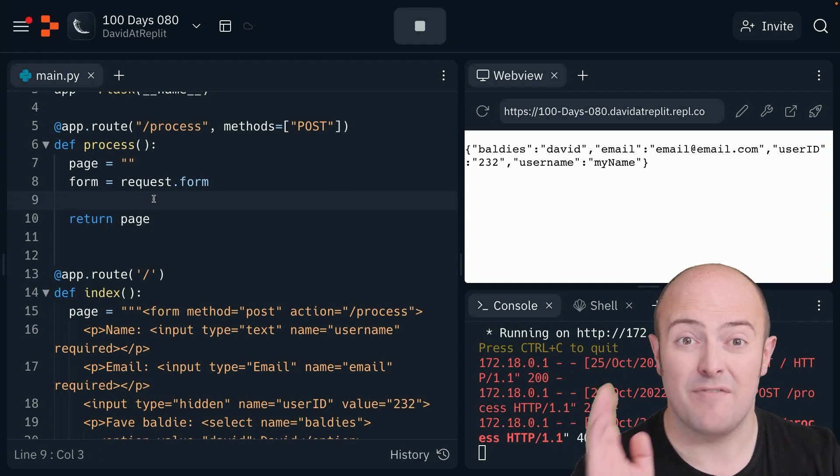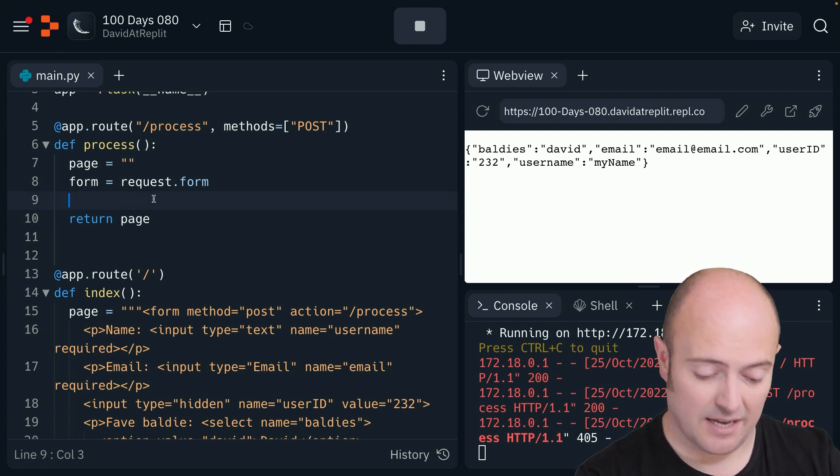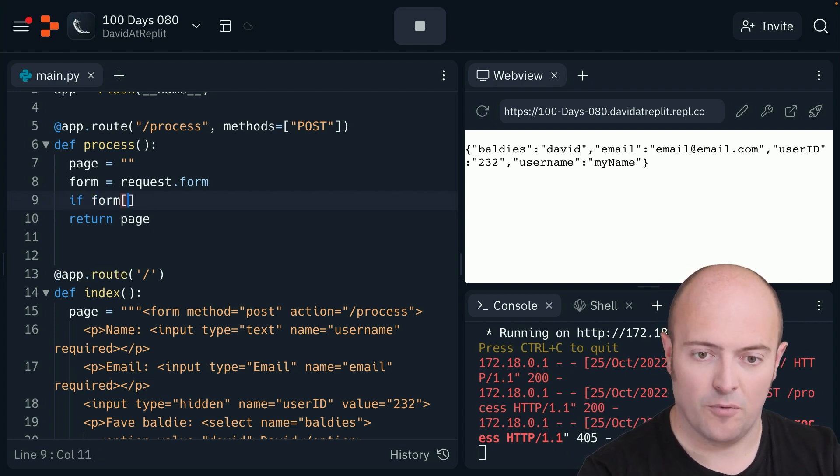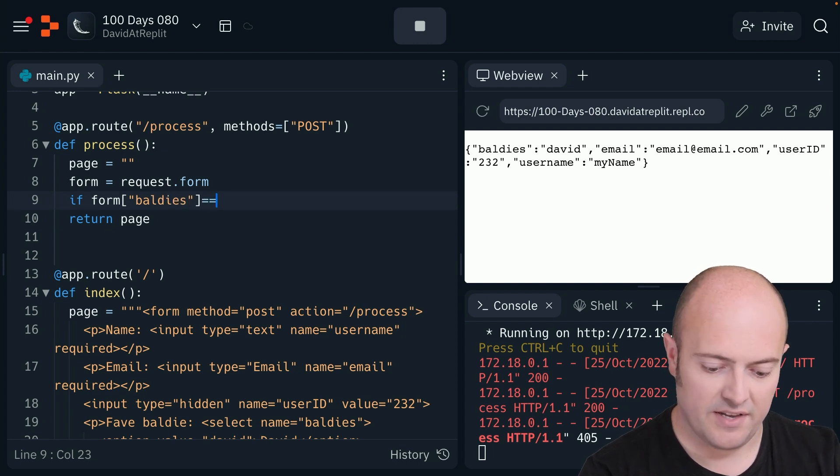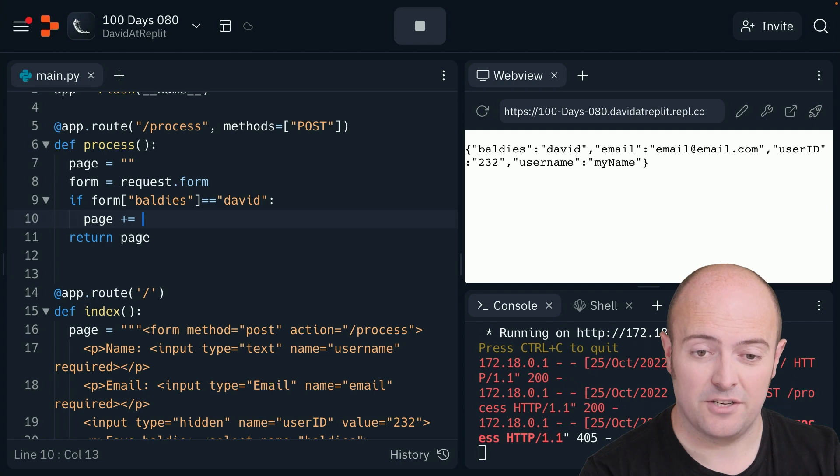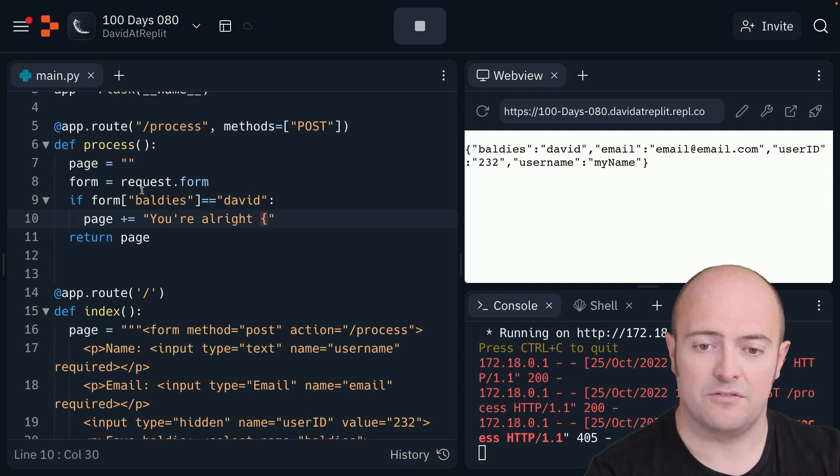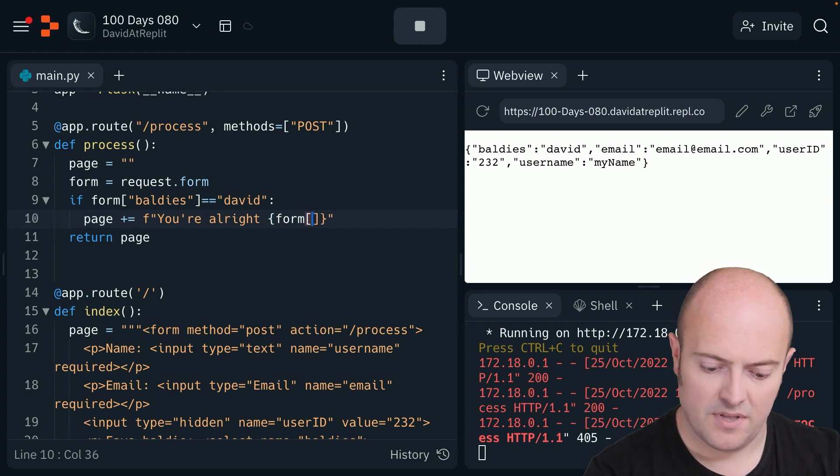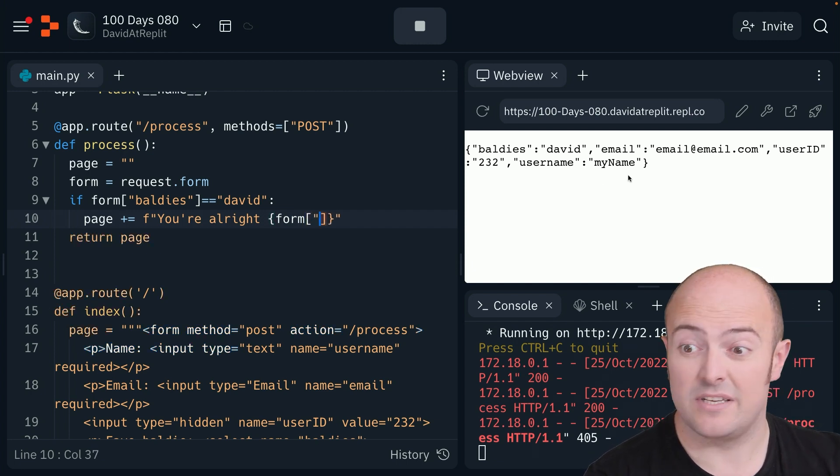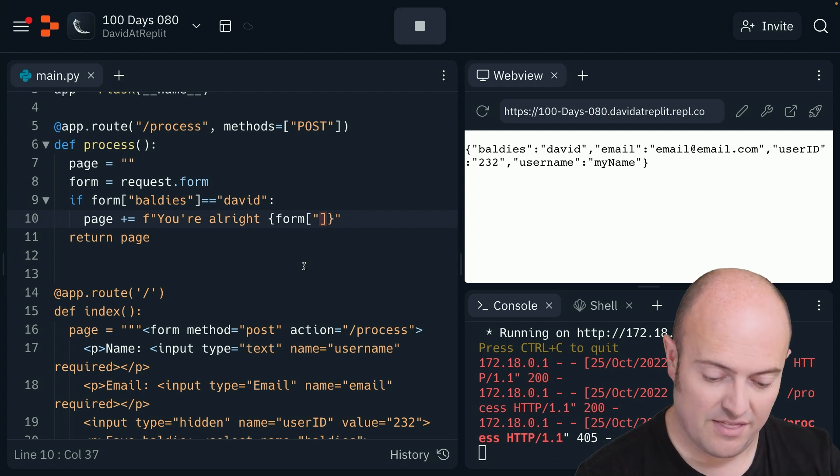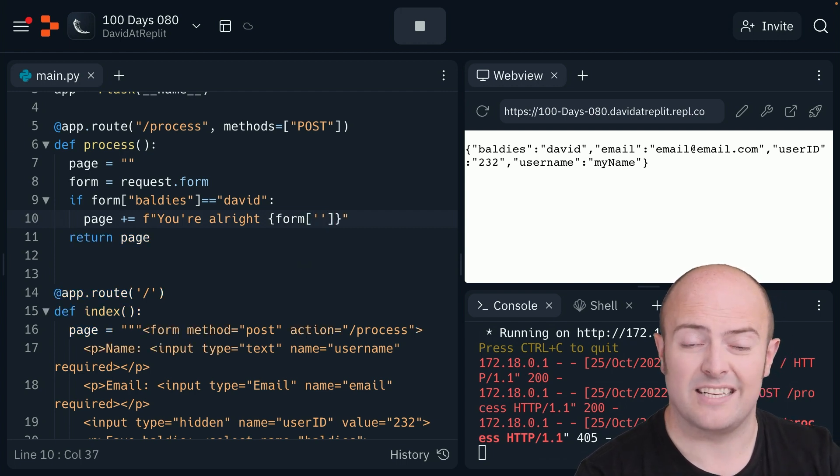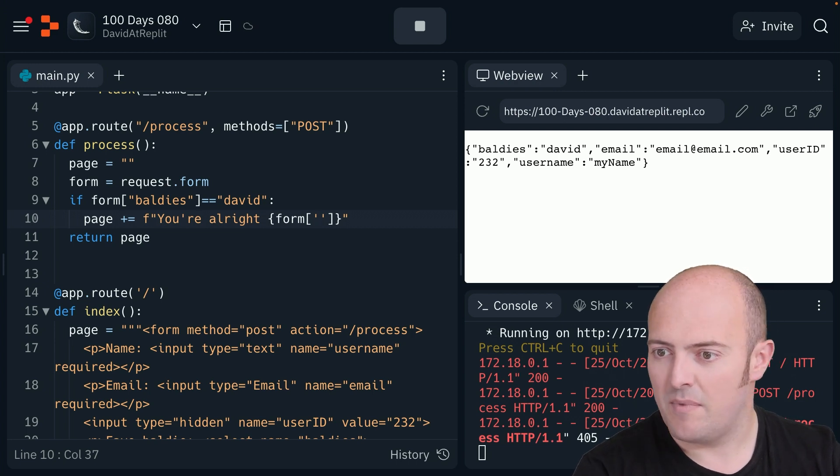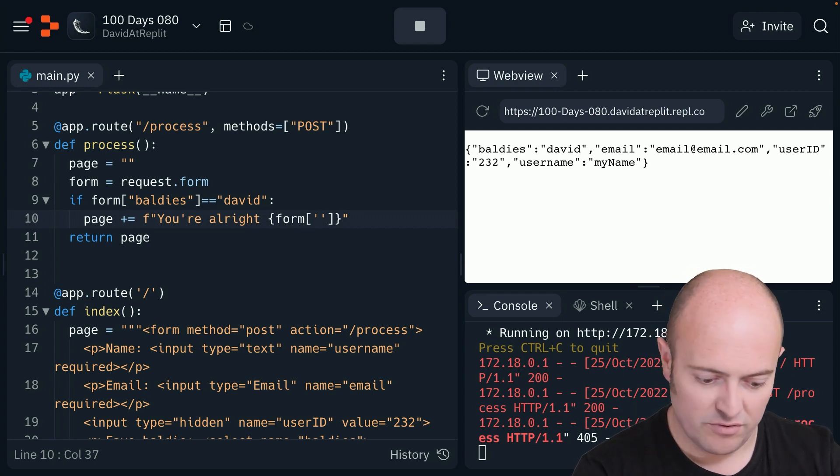And I'm going to have a very simple setup. If form baldies equals David, page plus equals, I'm going to add to the page. You're all right. I'm going to F string this to put their name in it. Form username. You'll see also that in the printout, we've got that user ID, which was the hidden thing that we put in there. I'm going to use single quotes here to get around the quotes problem without the triple quote trick.